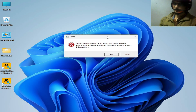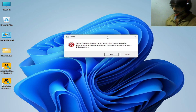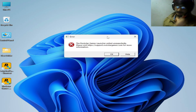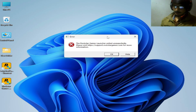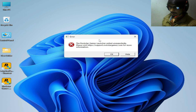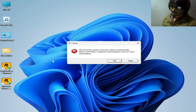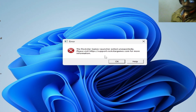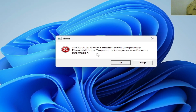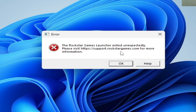What's up guys, welcome back to my channel and welcome to another new video. In this video today I will show you how to fix the Rockstar Games Launcher exiting unexpectedly.